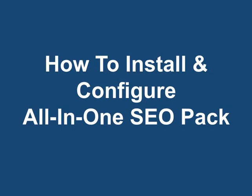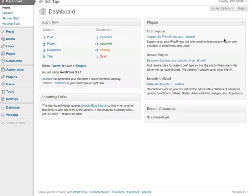How to install and configure the All-in-One SEO Pack. First things first, make sure you're logged into your WordPress dashboard.